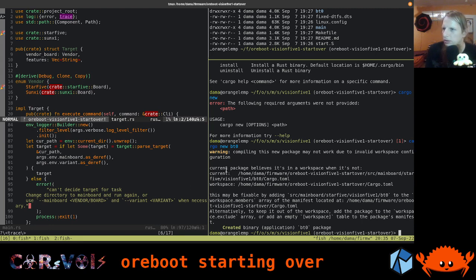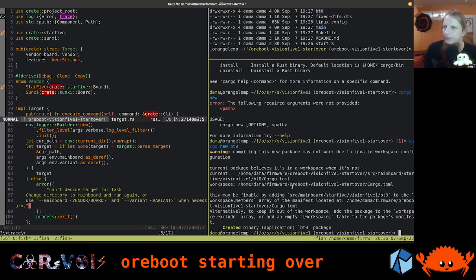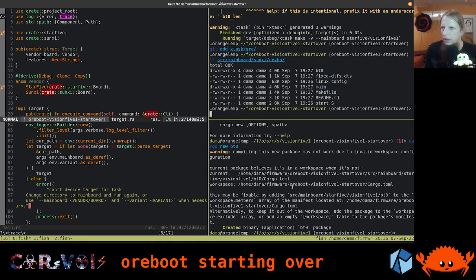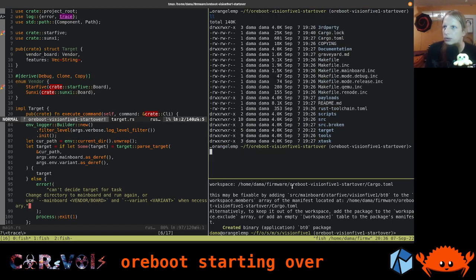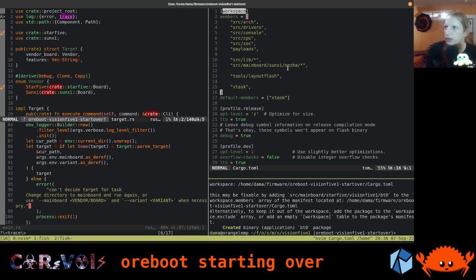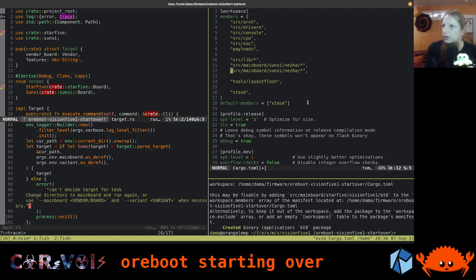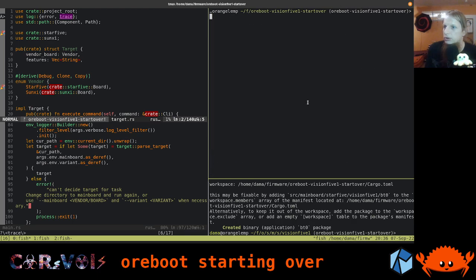It's spitting out a bunch of stuff saying 'current package believes it's in a workspace when it's not.' Well, it sort of is. Compiling this new package may not work due to invalid workspace configuration. That's the next thing we need to do — we do have a workspace setup. How do we do this in cargo? Let's look at this cargo.toml file. Here we declare a workspace and get the members. We have source/mainboard/sunshi/nerja. So we're going to add our star5/vision51 directory. And lo and behold, we just fixed our issue.